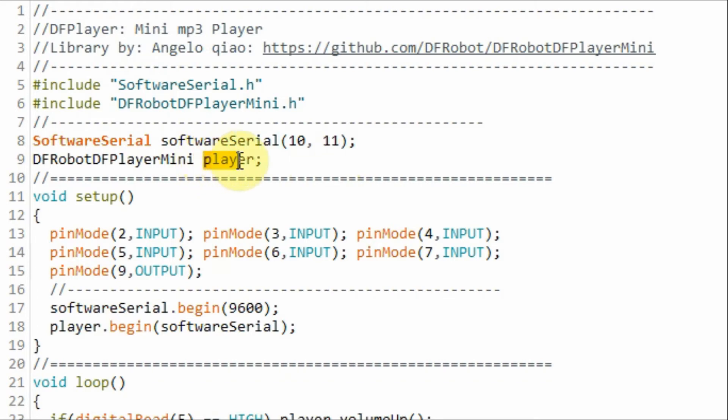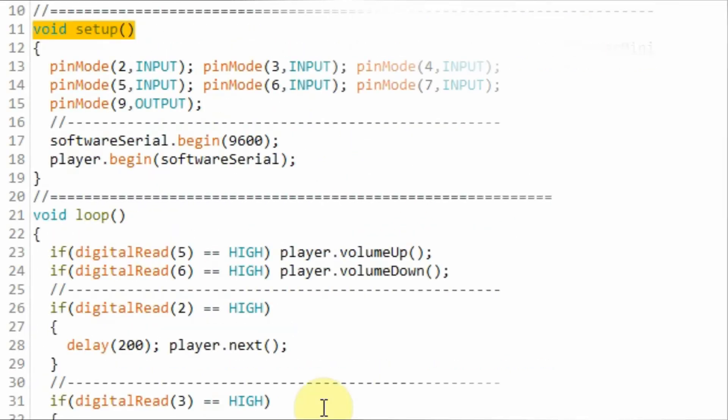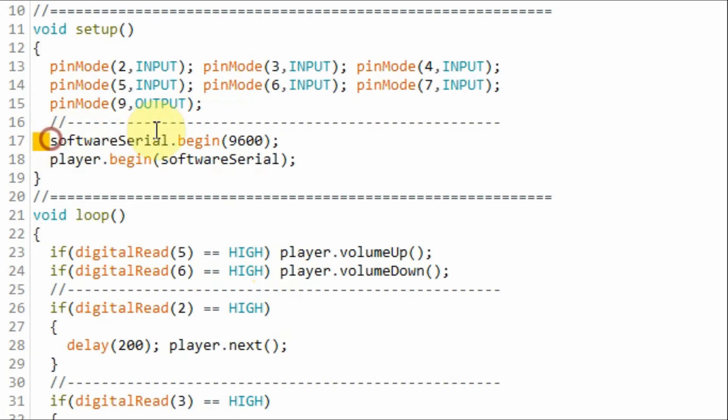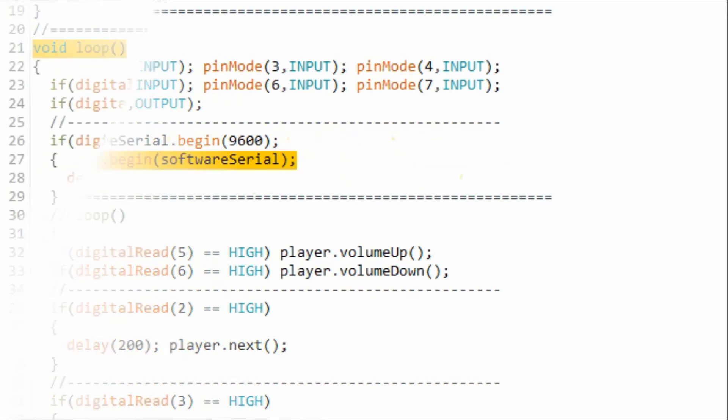We also declare this object to this library so that we can use the object to directly interact with the MP3 module. Inside the setup function we initialize digital pins D10 and D11 of the Arduino as serial lines D10 with baud rate of 9600. And here we are initializing the object player to the serial lines D10 and D11.